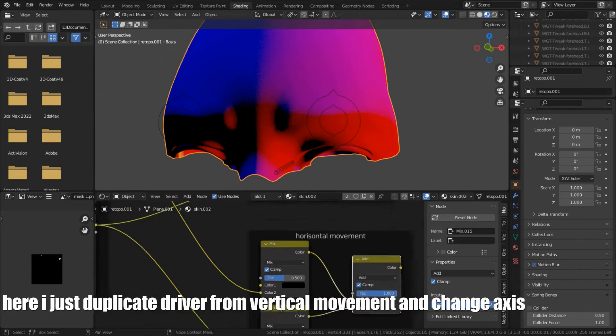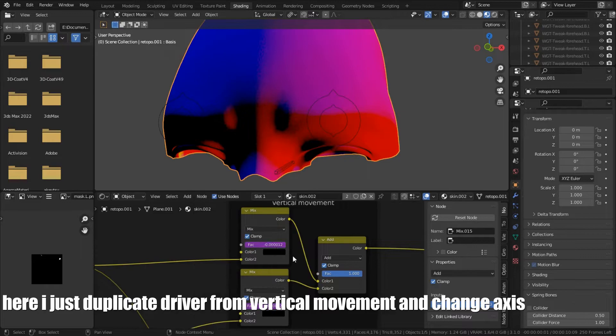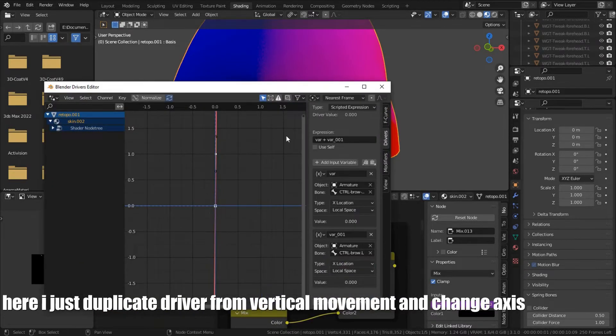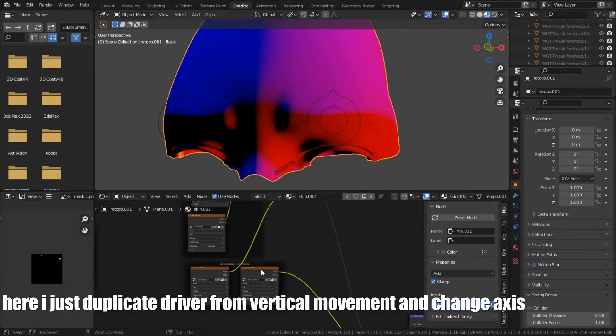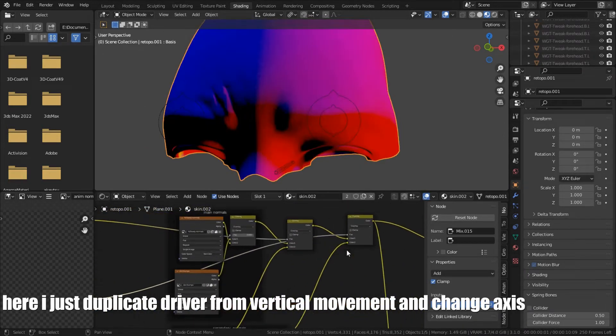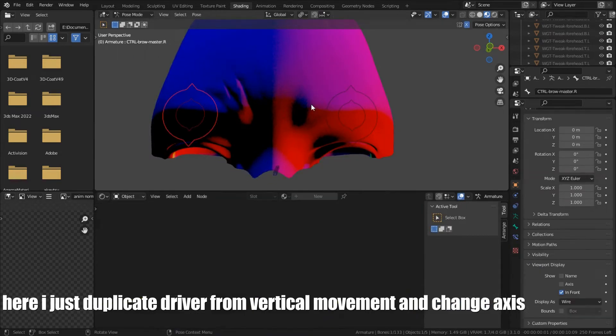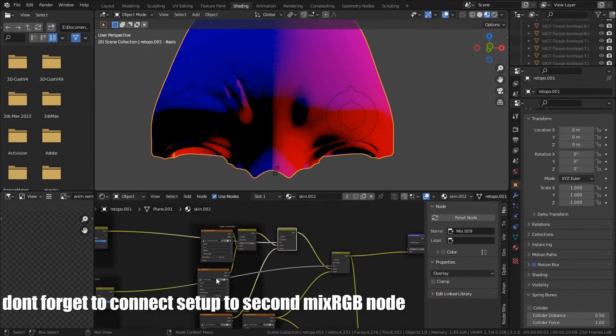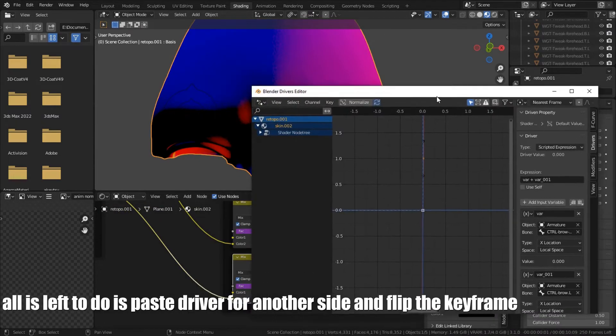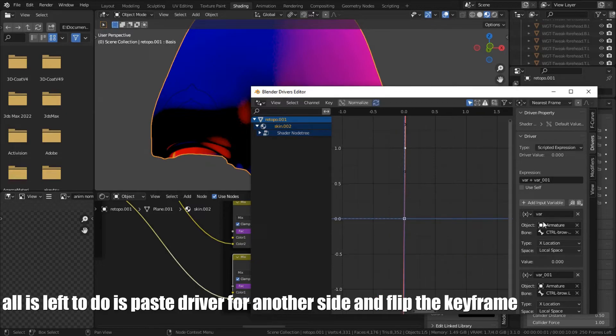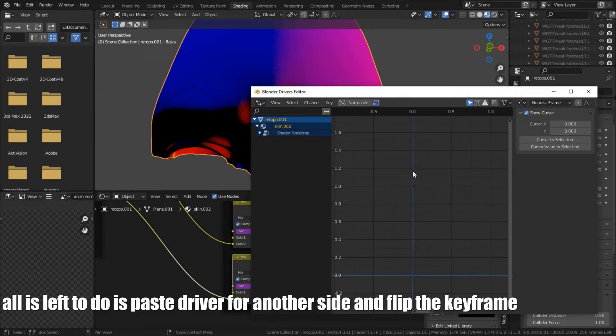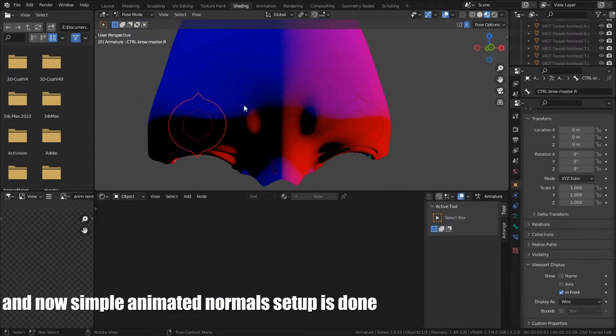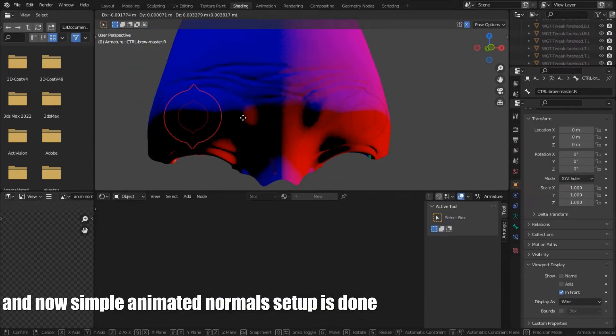Here I just duplicate driver from vertical movement and change axis. Don't forget to connect setup to second mix RGB node. All is left to do is pass driver for another side and flip the keyframe. And now simple animated normals setup is done.